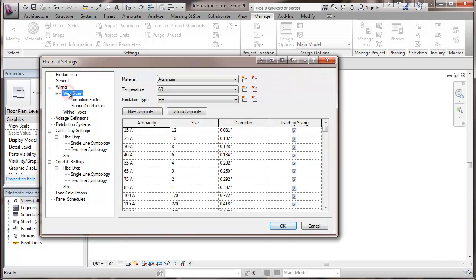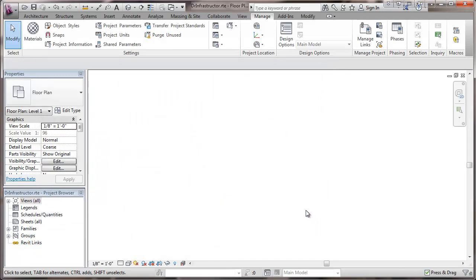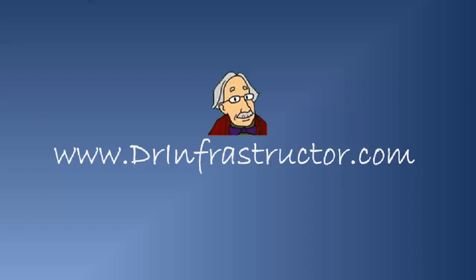So the next thing we get into is wire sizes, and we'll be covering that one in another video on wire sizes and wire types. So that's about it for this video. For further information go to DrInfrastructor.com